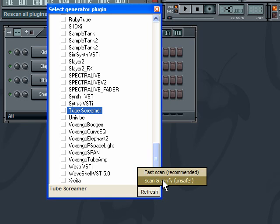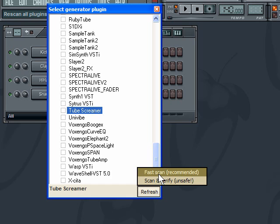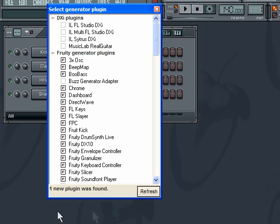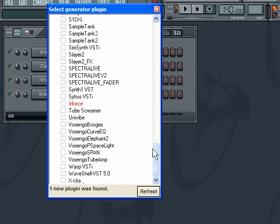There are two scan modes. Always use Fast Scan — the recommended mode. The other option, Verify Plugins, actually loads each VST into memory to test it, which takes a very long time across 100+ plugins and can cause hangs if a plugin pops up a dialog — that's why it's labeled unsafe. After clicking Fast Scan, it ran and reported one new plugin found. Scrolling down I can see Triforce between Citrus and Tube Screamer, highlighted in red so it's easy to spot.